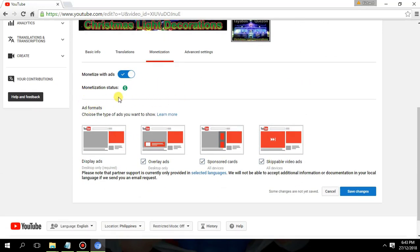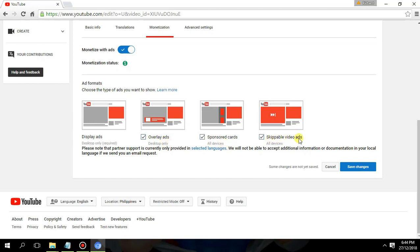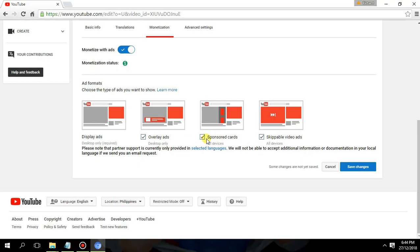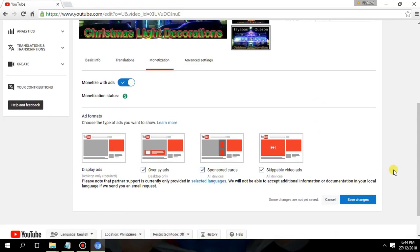The monetization has different ad formats. You can see overlay ads, sponsor ads, or skippable video ads. You can select one of them or you can select all.